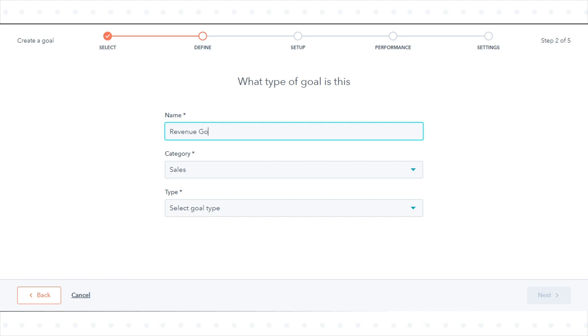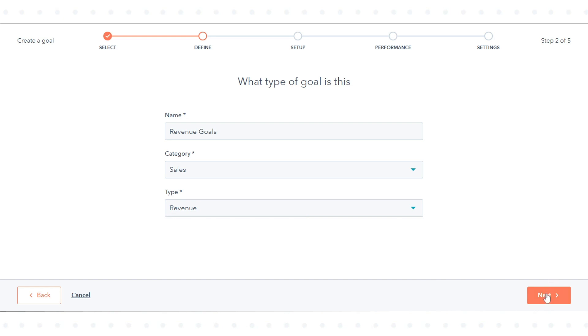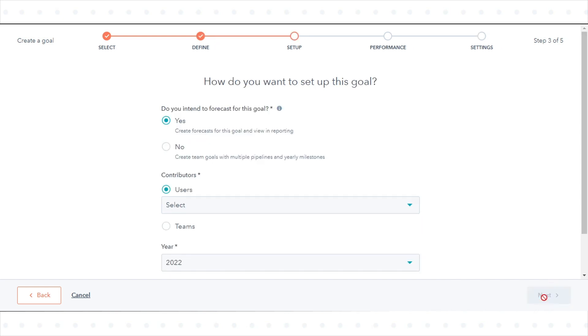Click the category drop-down menu and select Sales. Click the Type drop-down menu and select Revenue. Click Next.